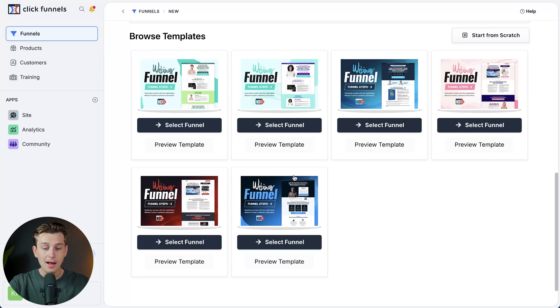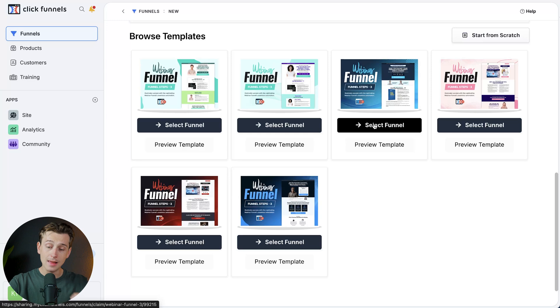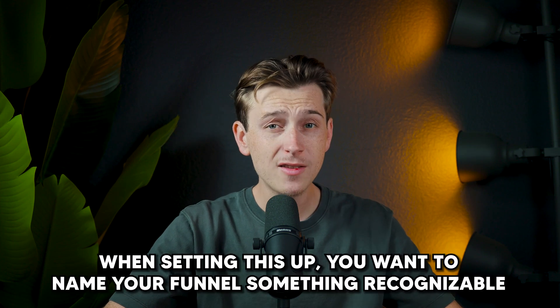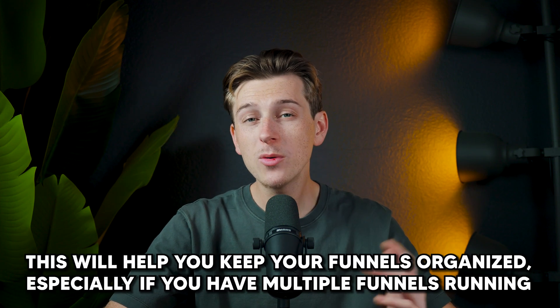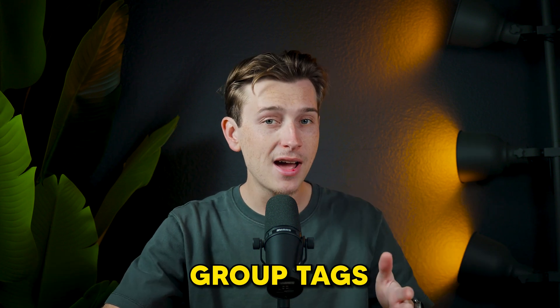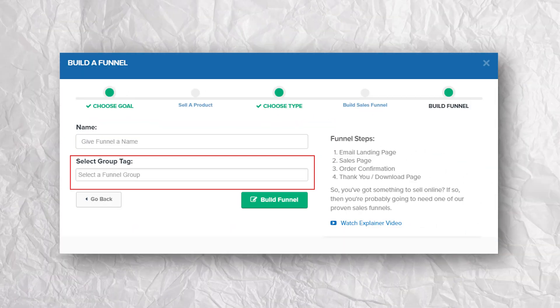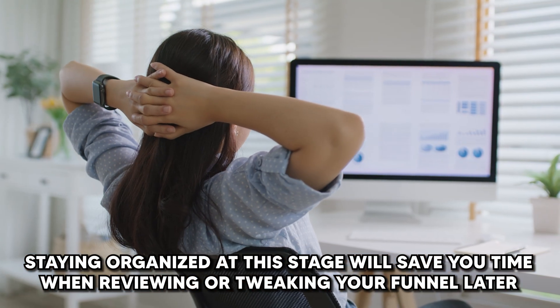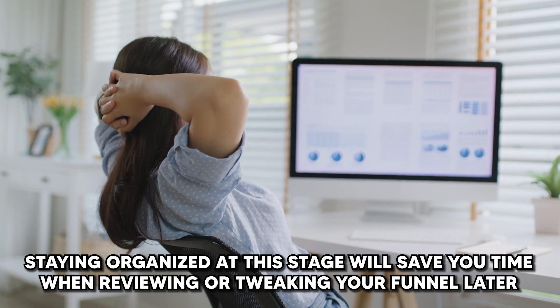These all look pretty good, but I'm really feeling a favor towards this funnel right here. I'm going to go ahead and click the Select Funnel button, which will then install our new funnel. Specifically, we'll be creating a webinar replay funnel, as this is the framework for every evergreen webinar. When setting this up, you want to name your funnel something recognizable — this will help you keep your funnels organized, especially if you have multiple funnels running. It's also a good practice to assign group tags, as these can help keep your funnel sorted. Proper organization at this stage will save you a lot of time when you need to review or tweak your funnel later on.